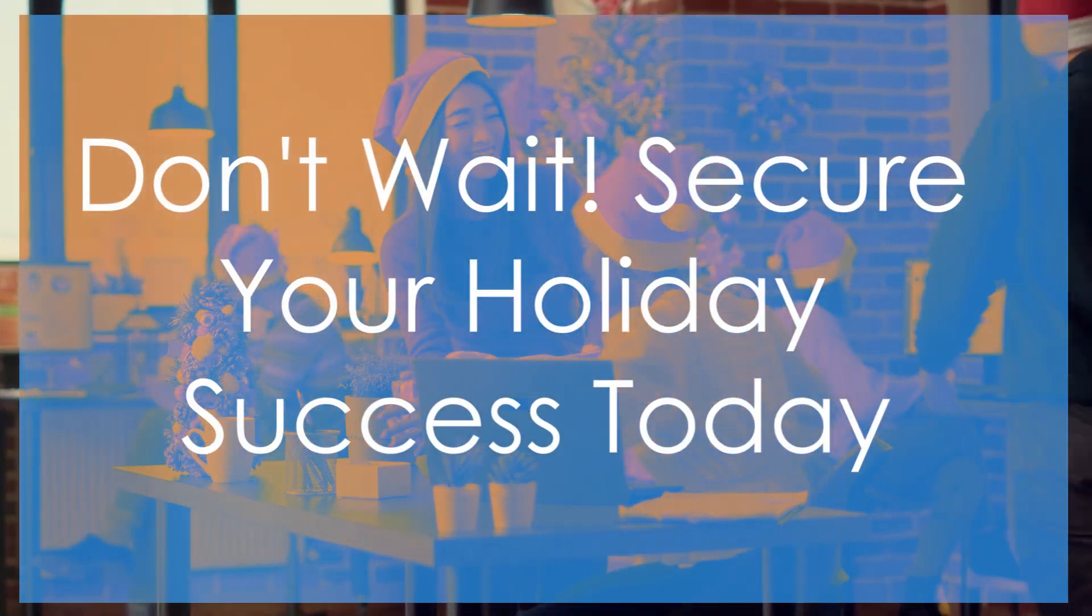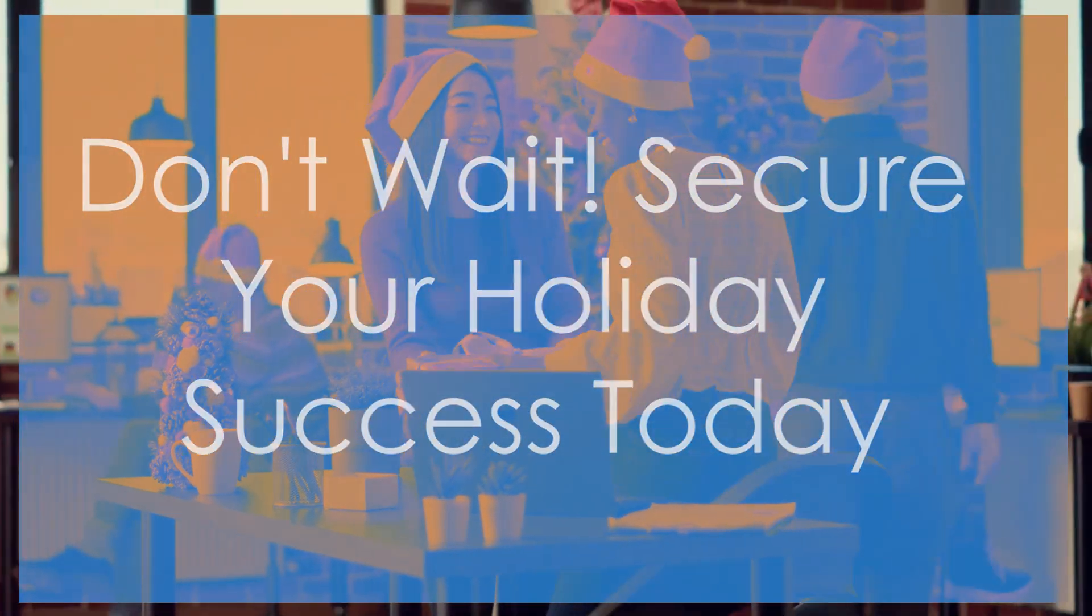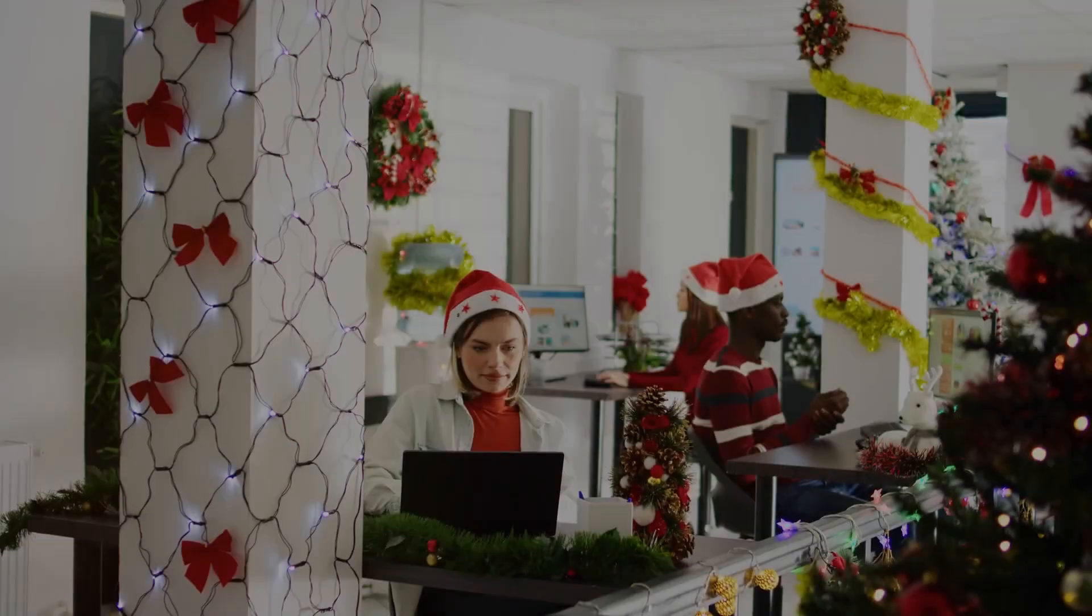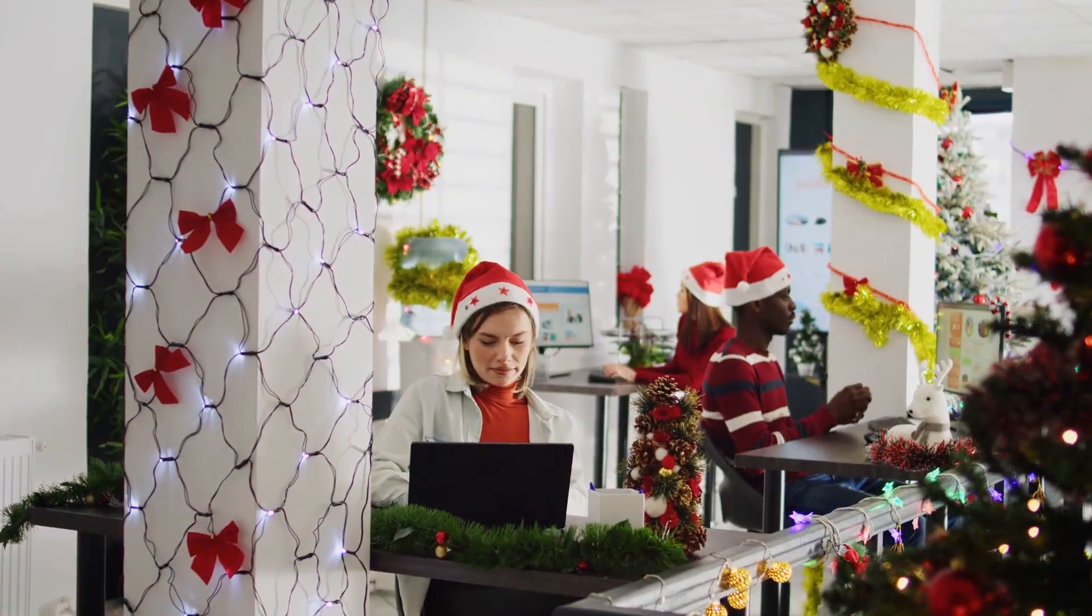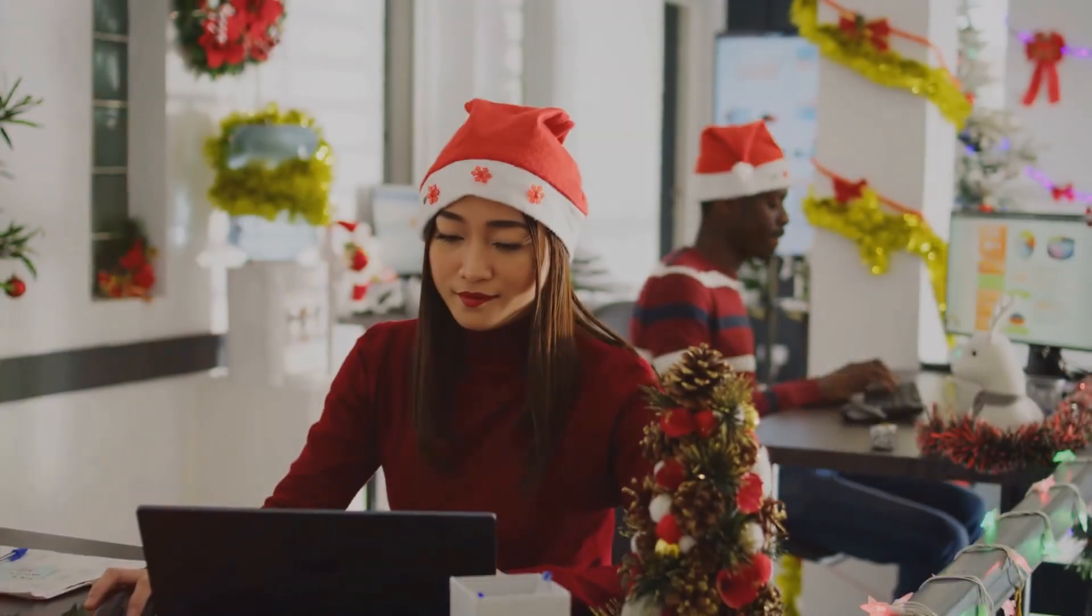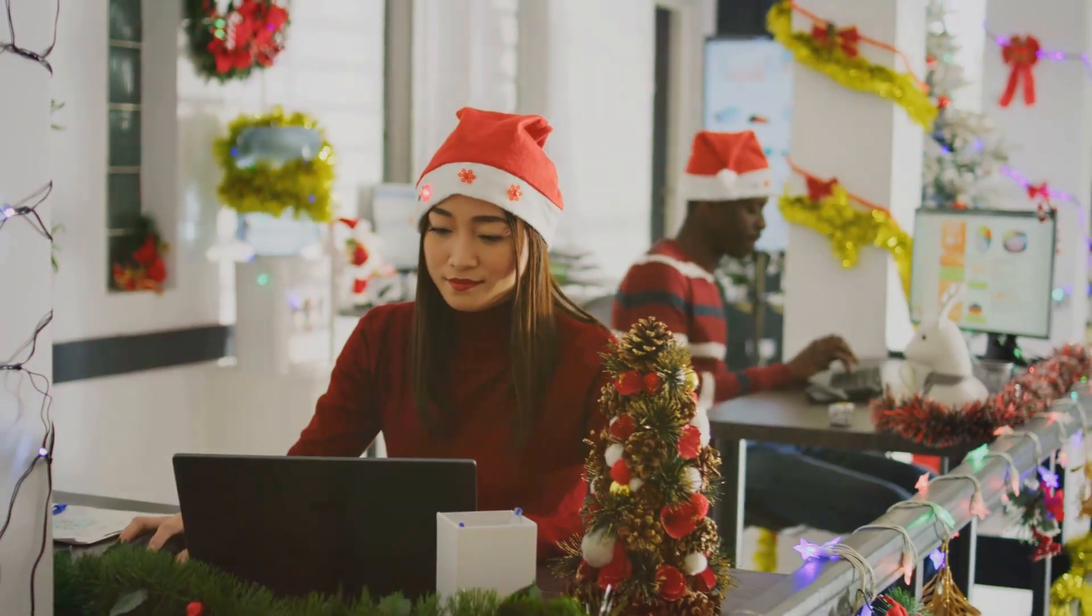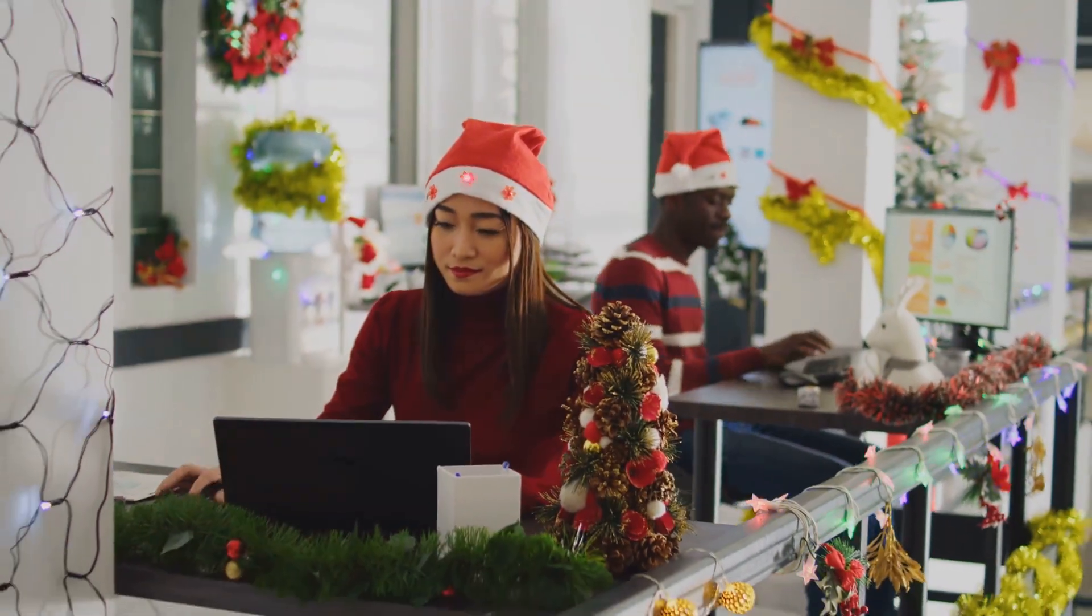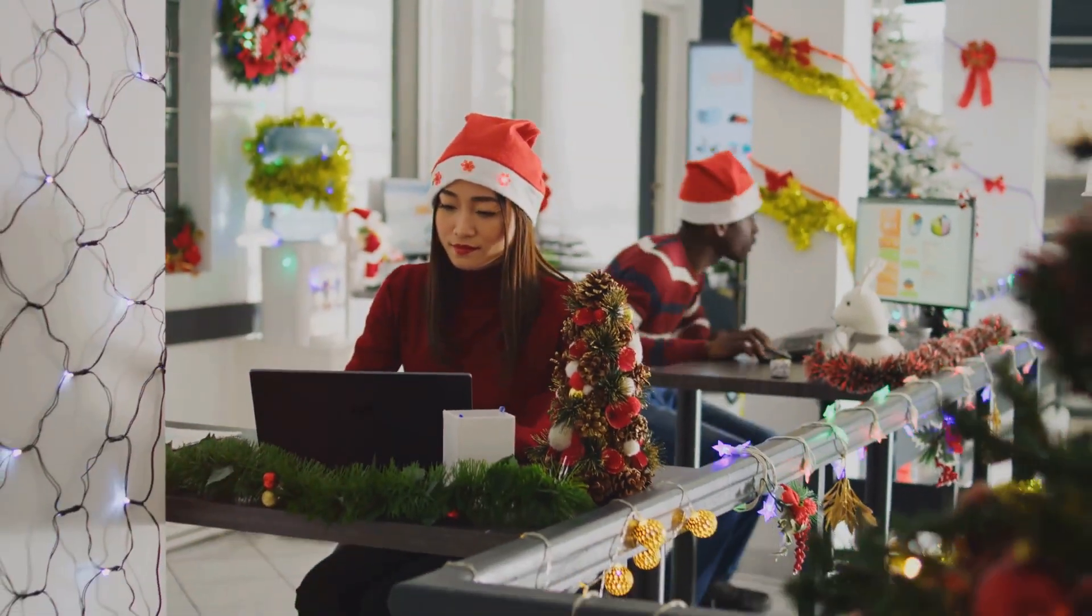Don't wait. Secure your holiday success today. The holidays are just around the corner. Don't wait until it's too late. Act now to ensure your technology is ready for the busiest time of year.